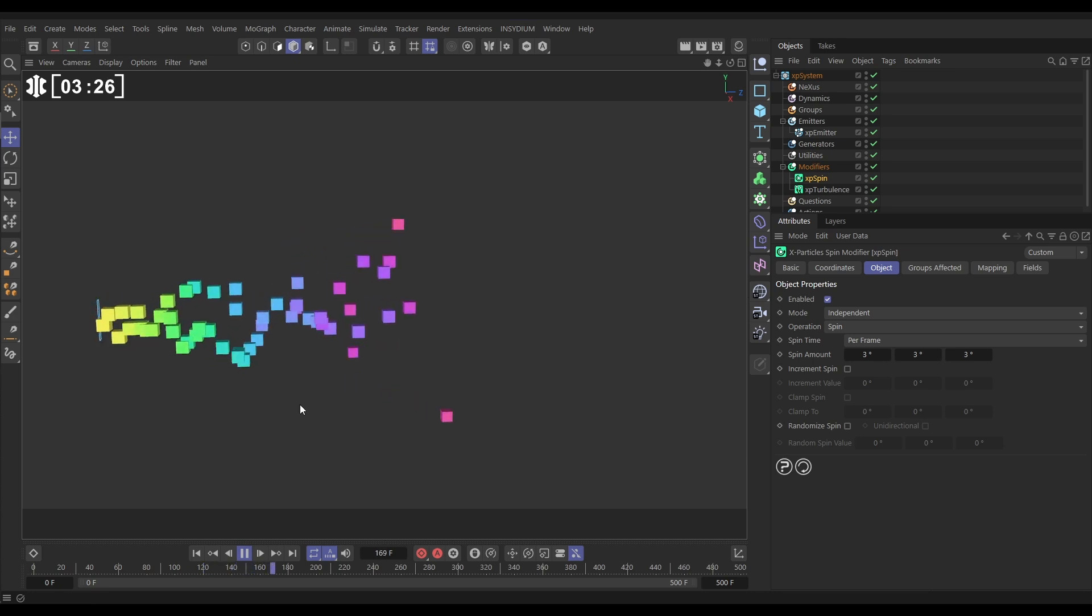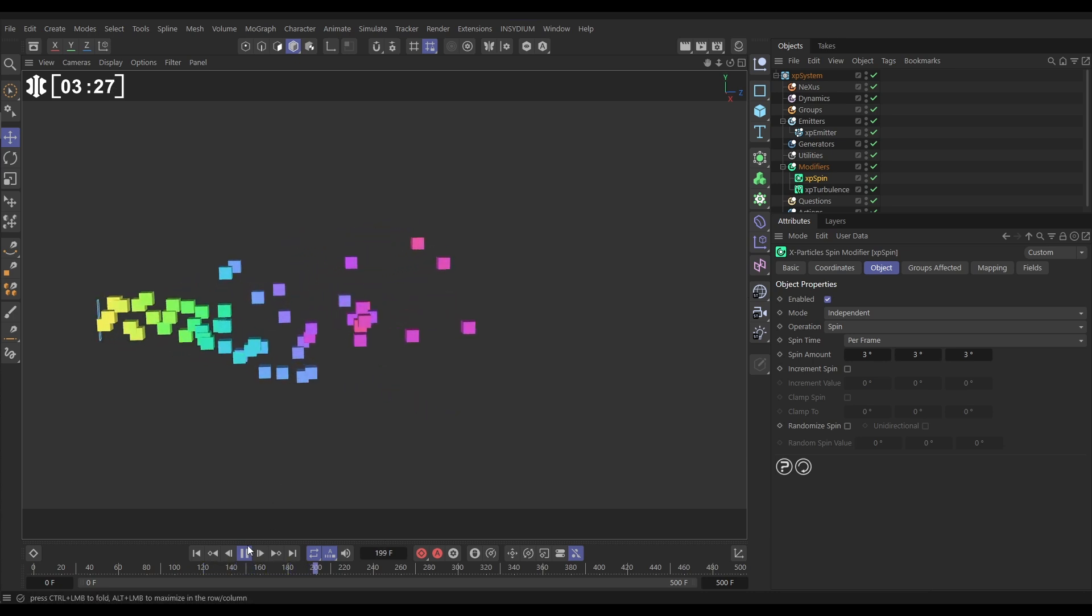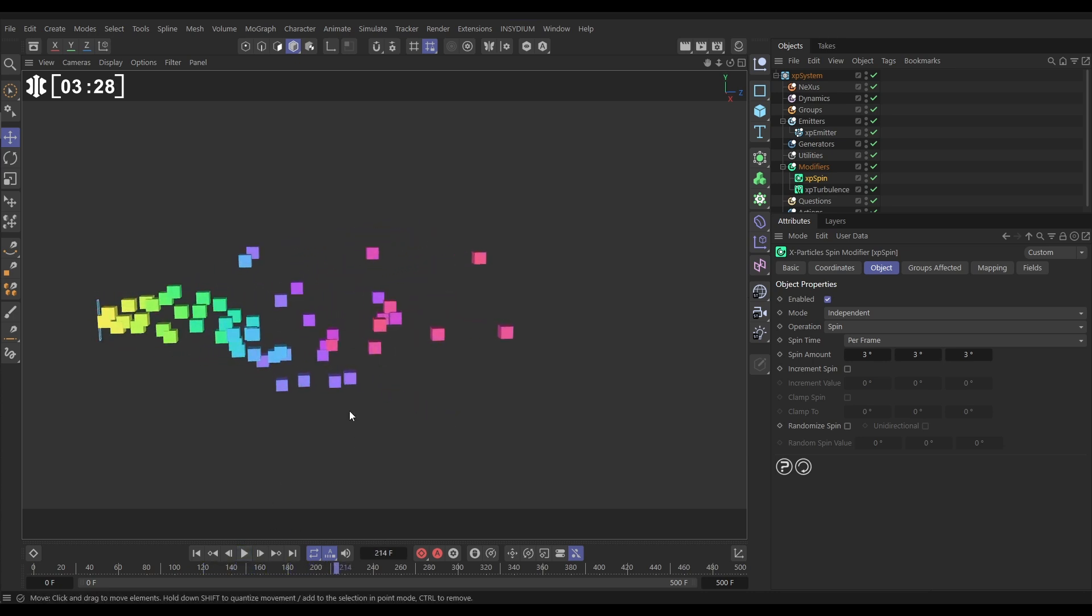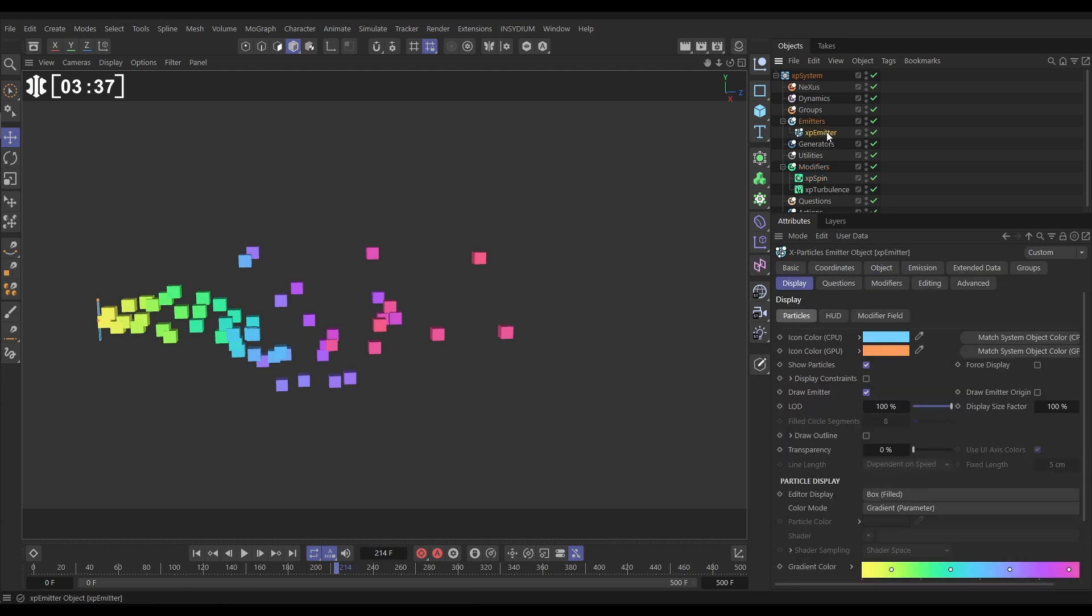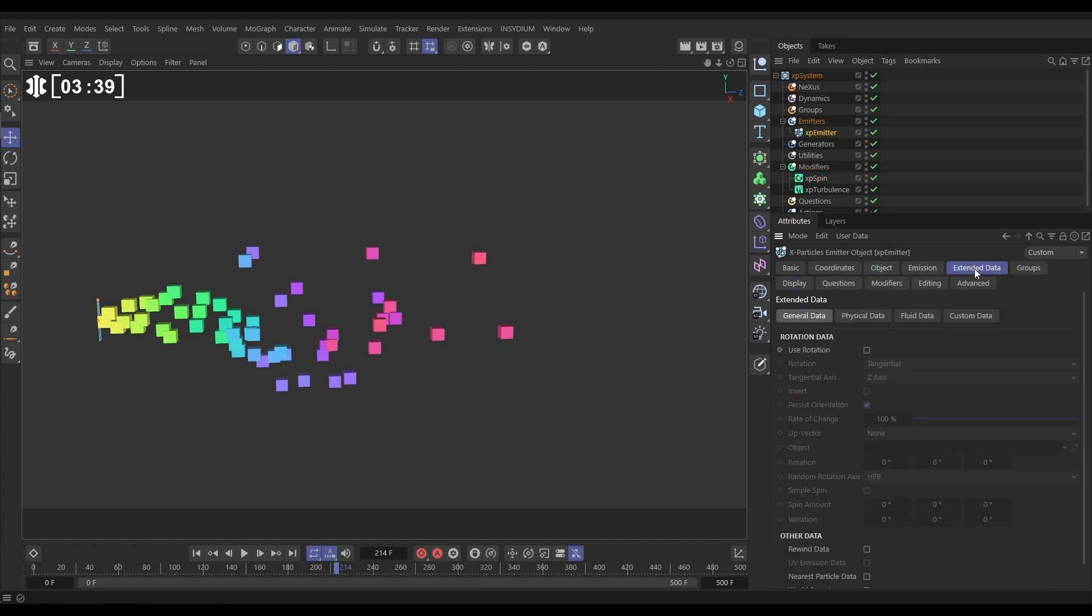Well, of course we can't because although we've brought in a spin modifier, we don't have rotational data active in our emitter, so it can't interpret this data. So let's go back to our XP emitter to the extended data tab and we're going to put use rotation on.